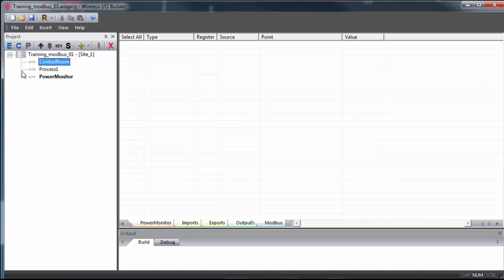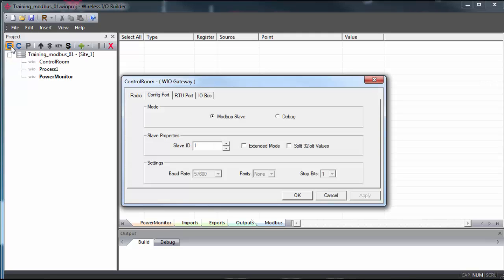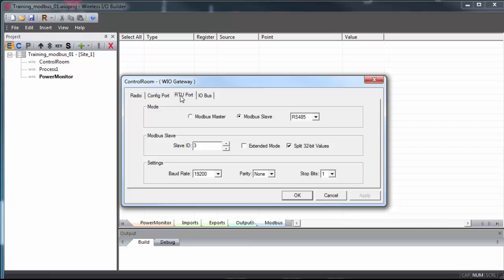Now to access any of the gateway properties, you would simply highlight the gateway and then click the edit button in the control bar, or you can right click and select edit. Here you have access to the radio and config port properties if you want to make changes to what you set up in the project creation wizard. The RTU port tab is where you configure your serial network properties.